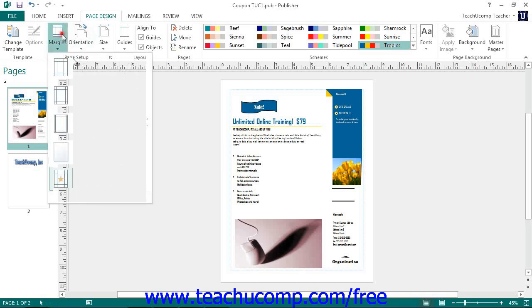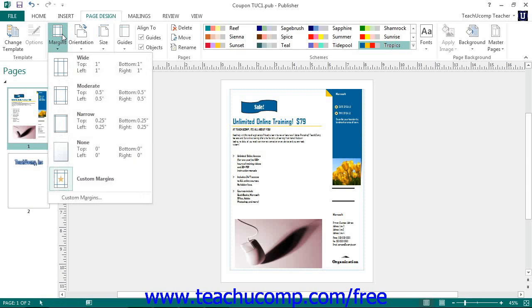Click the Margins dropdown button to set the margins for your current publication. To set custom margin guides for the publication, select the Custom Margins command from the button's dropdown menu.